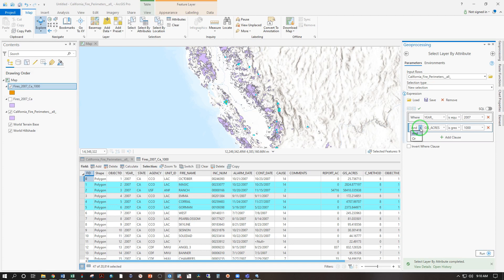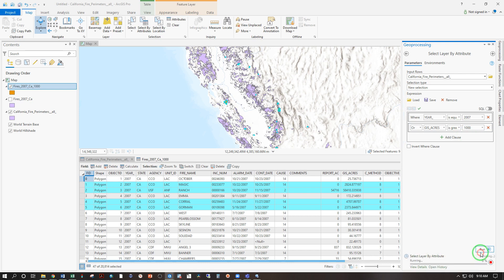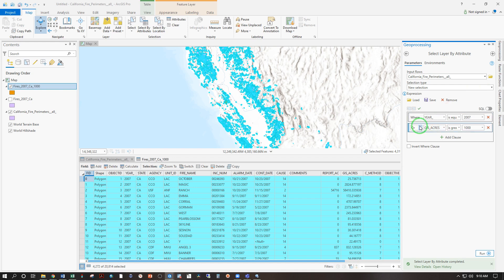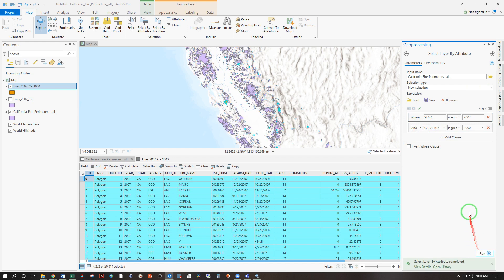If we change that AND to an OR, that broadens the query. So it's got to be in 2007 or anything over a thousand acres would also do. So run. Now we have 4,272. So the OR lets it be either one of these. The AND means it's got to be both.